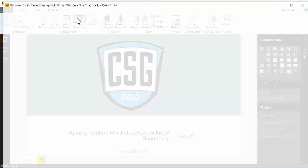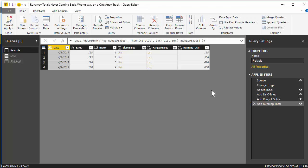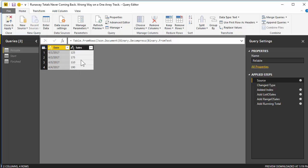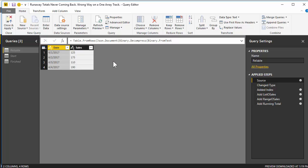We're going to head up to edit queries, and we're going to assume that we have a table that looks like this. What we want to have is running totals — for the first day it'll be 125, for day two it'll be 175 plus 125, for day three it'll be 110 plus 175 plus 125, and so on. For each day you get the total for that day and all the days before it — a running total.